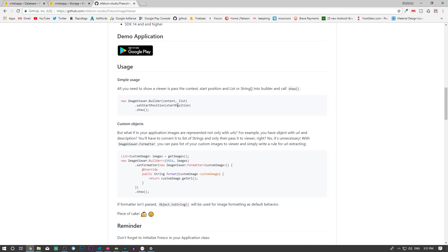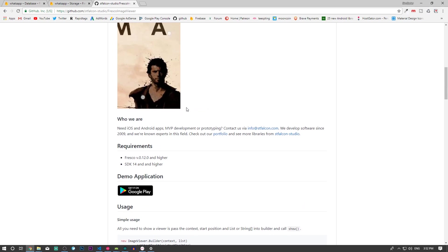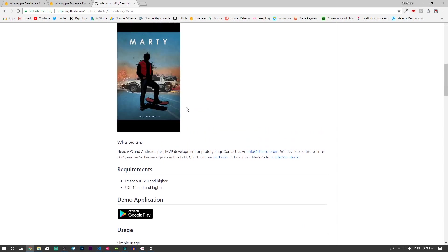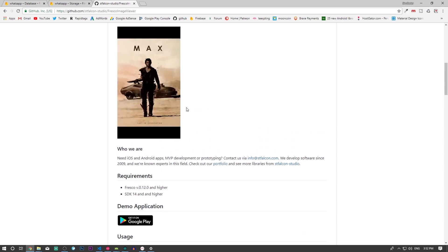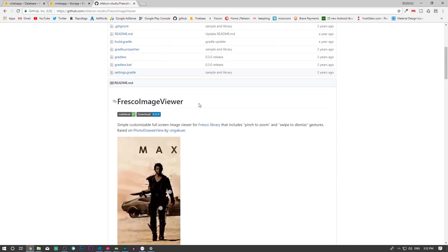So if you choose position 2, it will go to arraylist.get(2) and get the URL of that image and start displaying from that point. You'll understand and see how it works in a second.